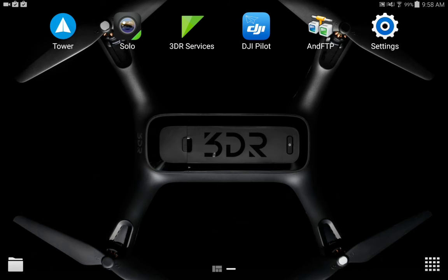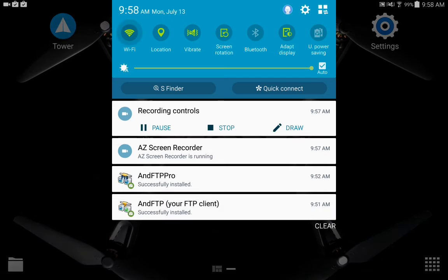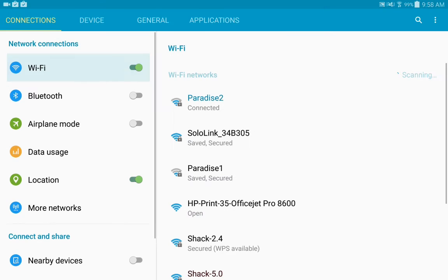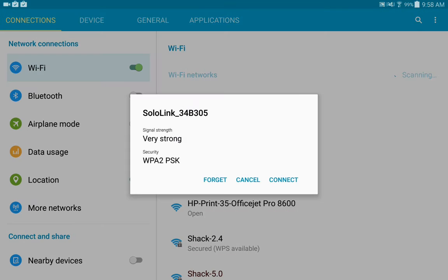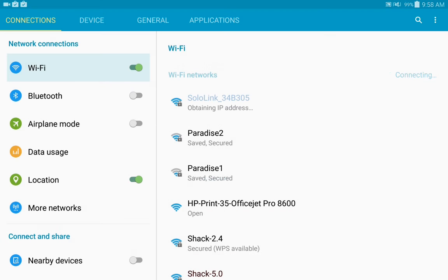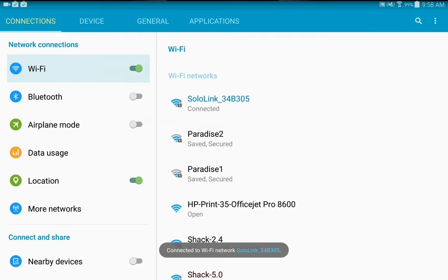The first thing you need to do is make sure that you're connected to your Solo. Connect here, get an IP address, shows we're connected, back up.